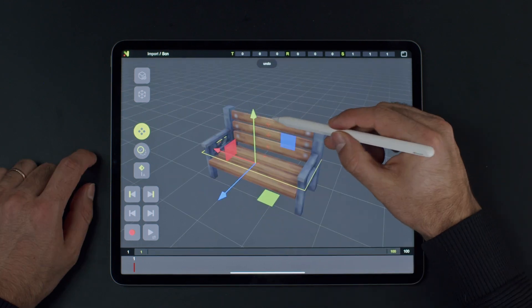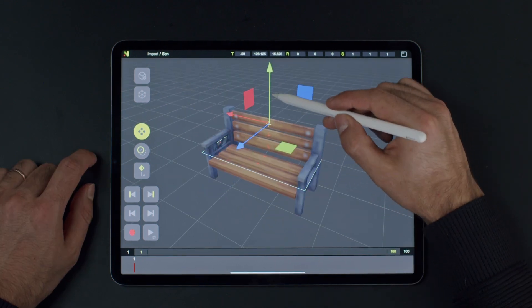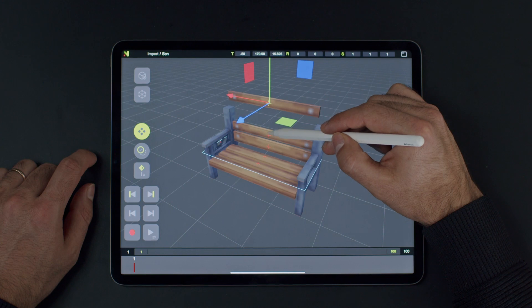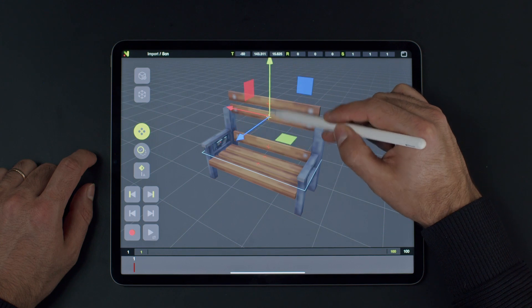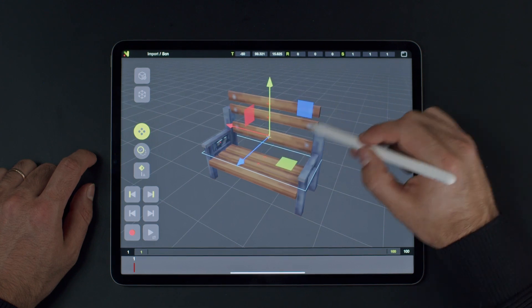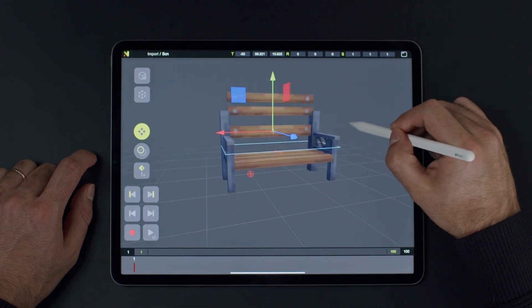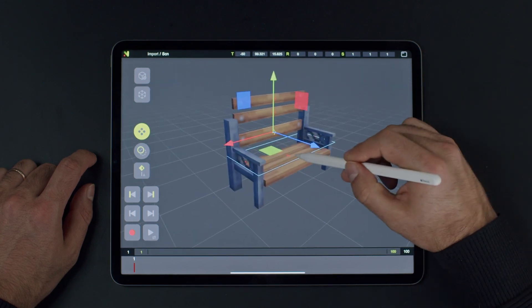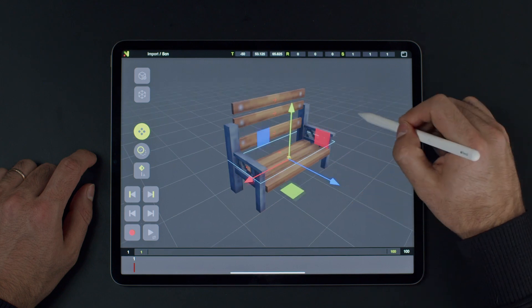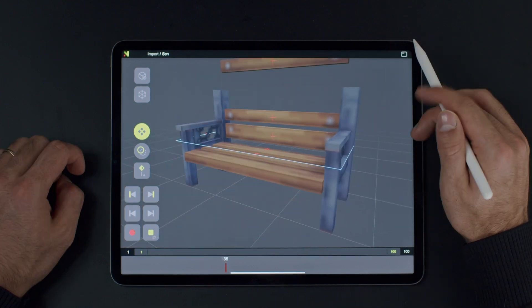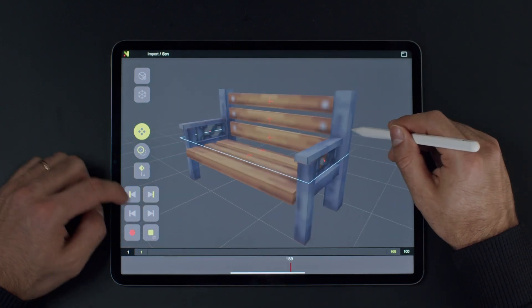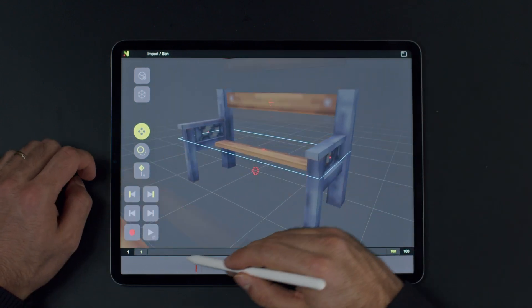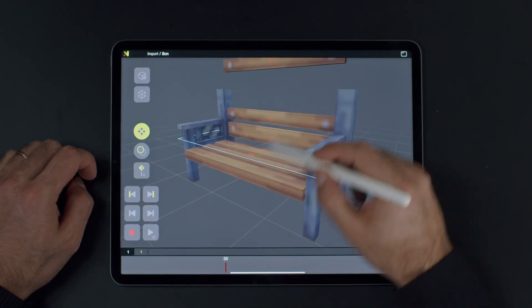Next, let's import the same bench model, but made out of multiple separate meshes. Now we can see Naomi creates a controller for every single geometry, allowing you to create cool animations like this one.